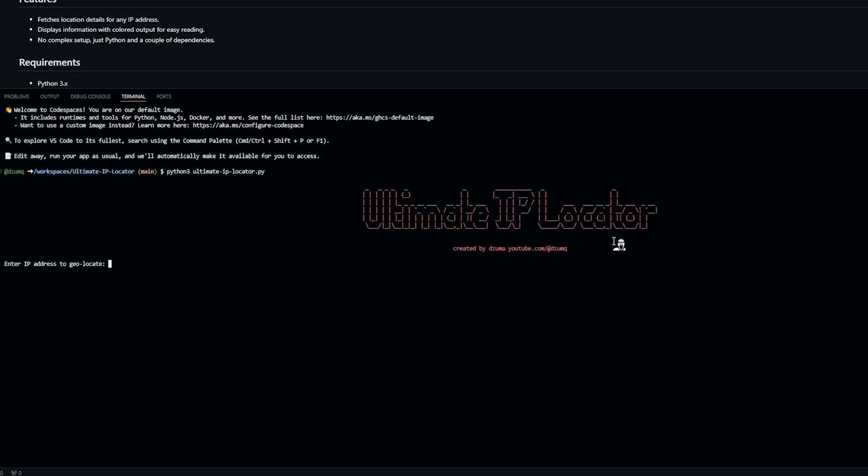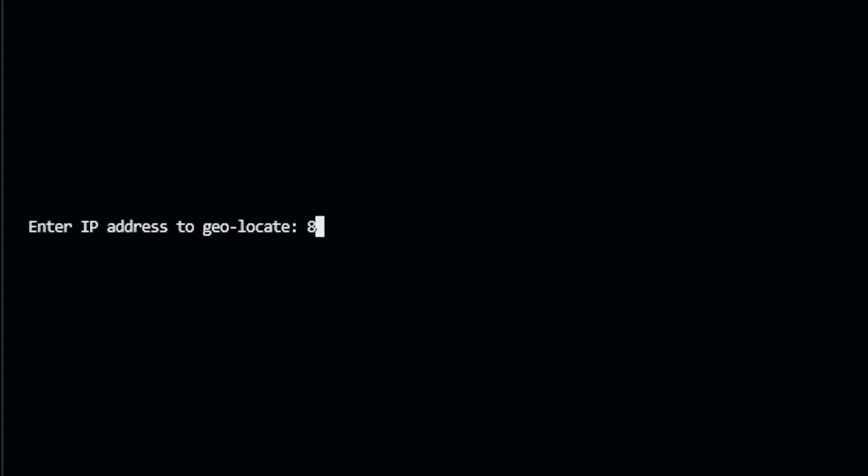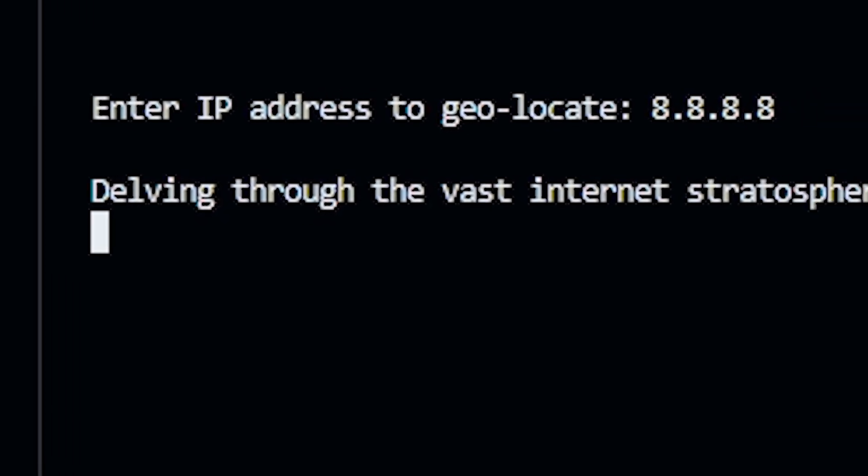Once you're here, type an IP of your victim that you totally have permission to do this on and didn't illegally IP grab them to do something malicious. For example's sake, I will just use Google's public DNS IP, but this works for any IP. Okay, so 8.8.8.8, hit enter.